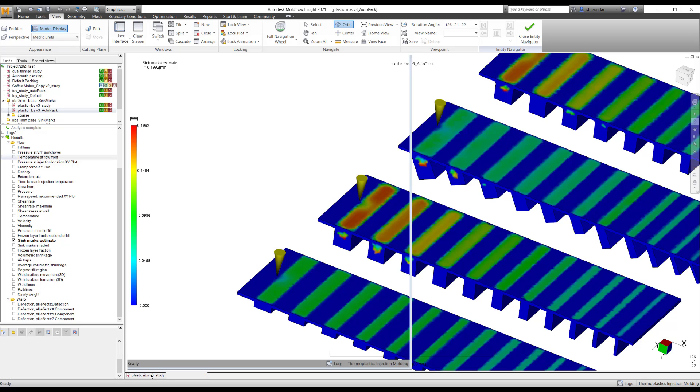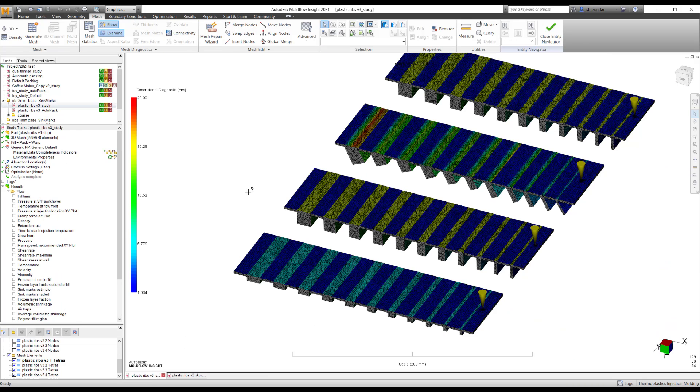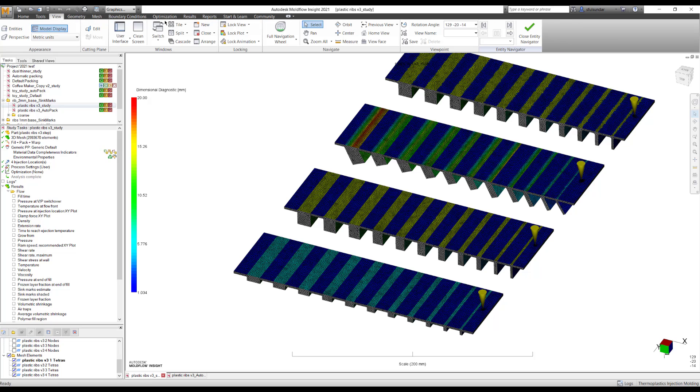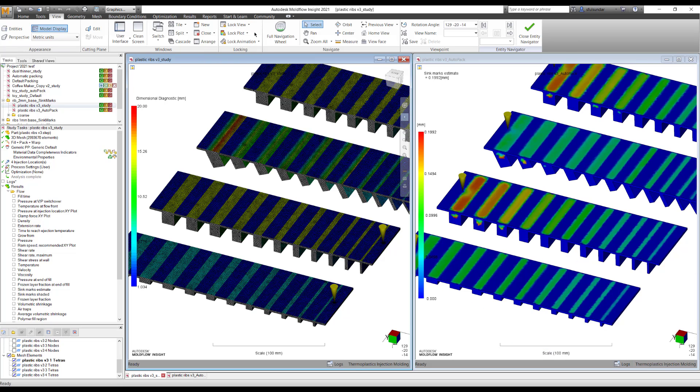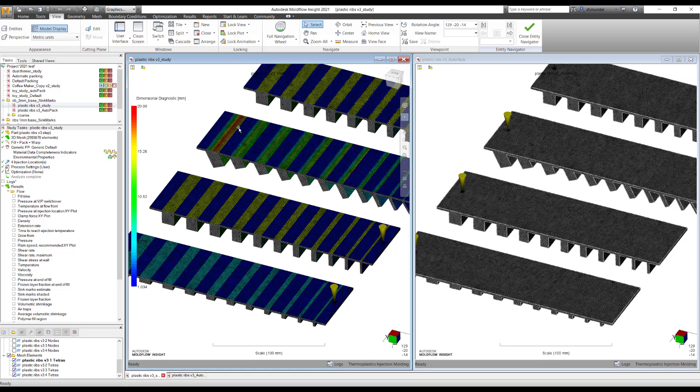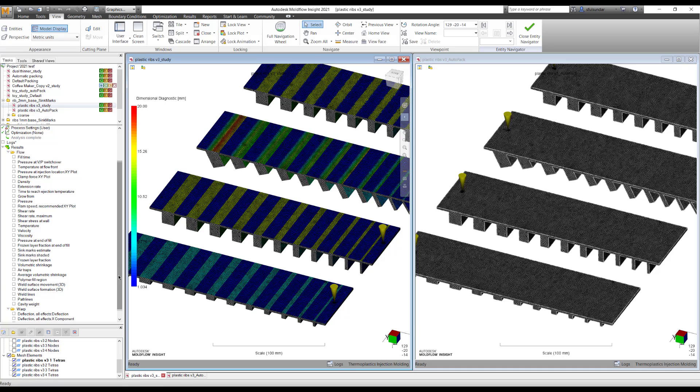Now, when you run the analysis with the default packing and with the automatic packing, automatic packing always tries to optimize the packing profile to the best of it so that it gives the minimum shrinkage value or volumetric shrinkage.